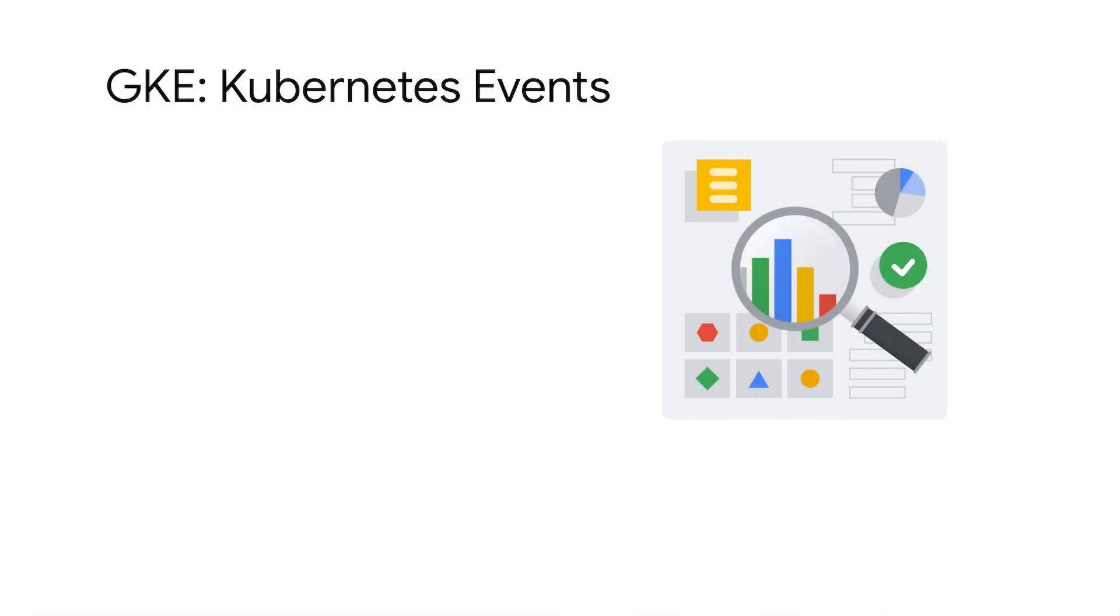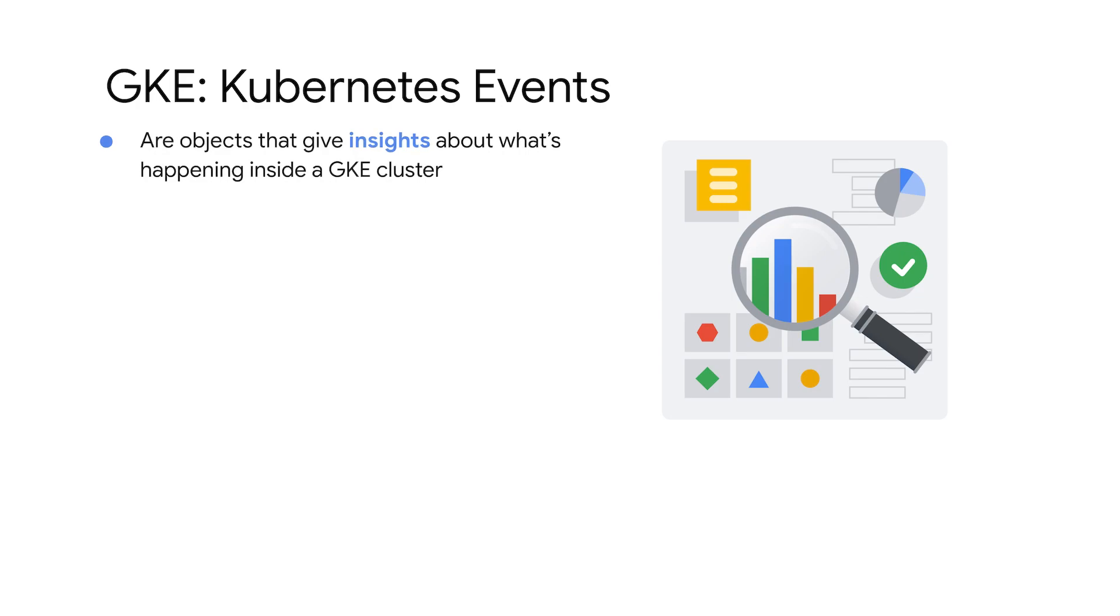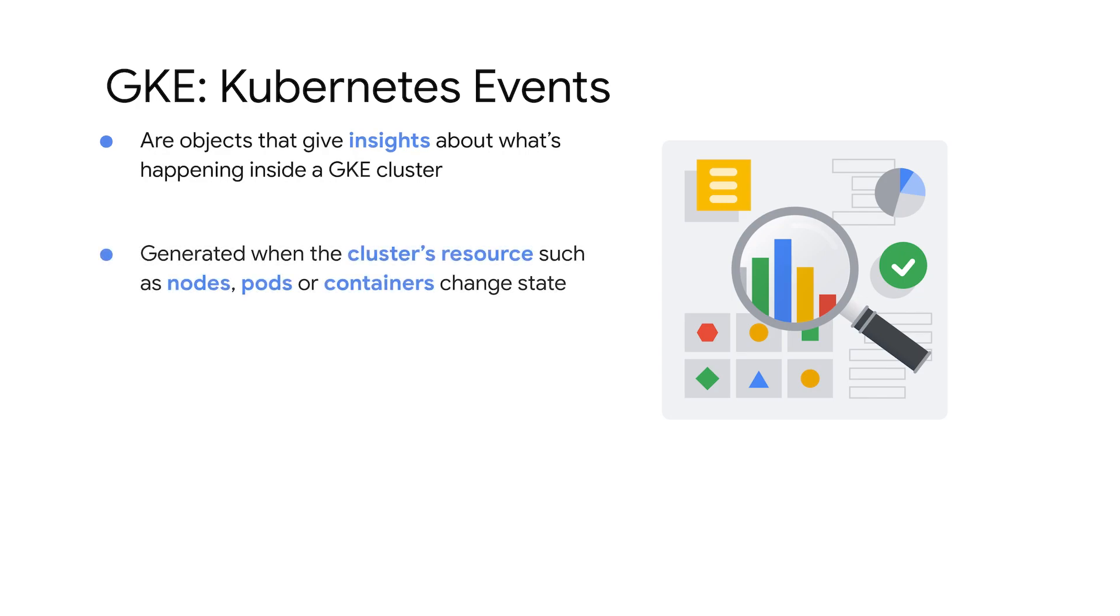Let's get started by understanding what Kubernetes events are. Kubernetes events are objects that give insights about what's happening inside a GKE cluster. They're usually generated when a cluster's resources, such as nodes, pods, or containers, change state.